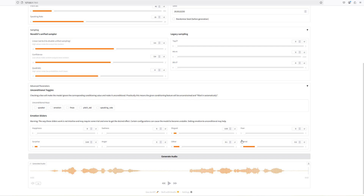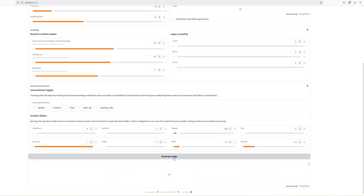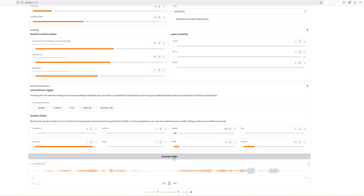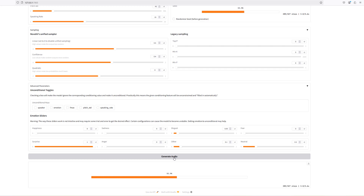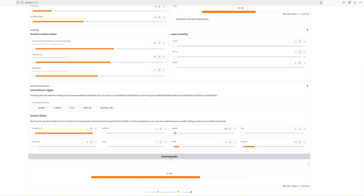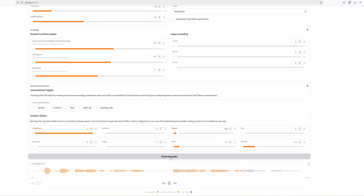Let's reduce fear, increase surprise, and generate audio again. Then removing surprise and increasing happiness. You can experiment across different emotion combinations — the results vary each time and it's worth exploring to find what works best.